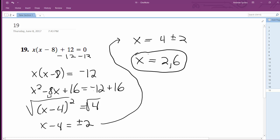Does that work out? I have 2. So 2 minus 8 is negative 6, times 2 is negative 12, plus 12 equals 0. That works out. So that means that x is equal to 2 and 6 works out.